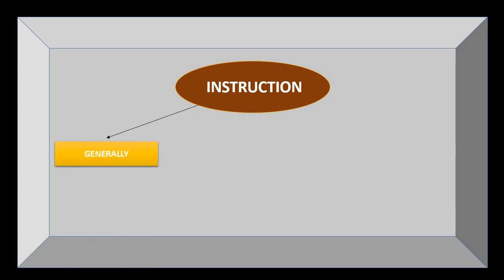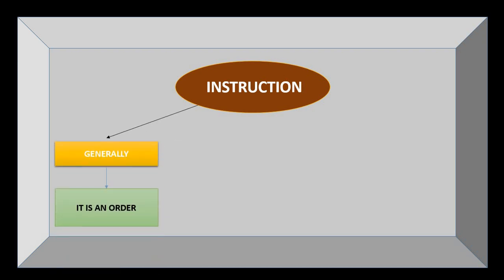Generally, an instruction is an order. For example, teacher instructs her students. Parents instruct their children.